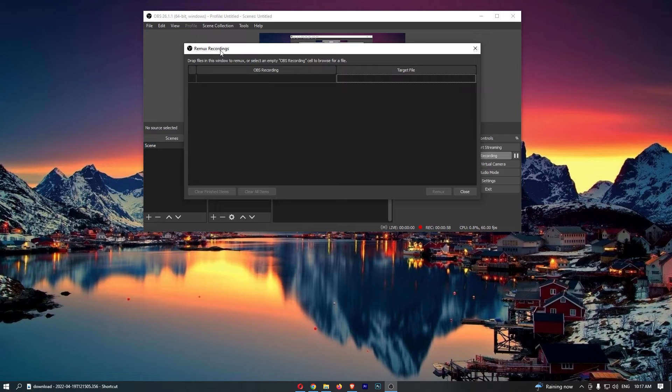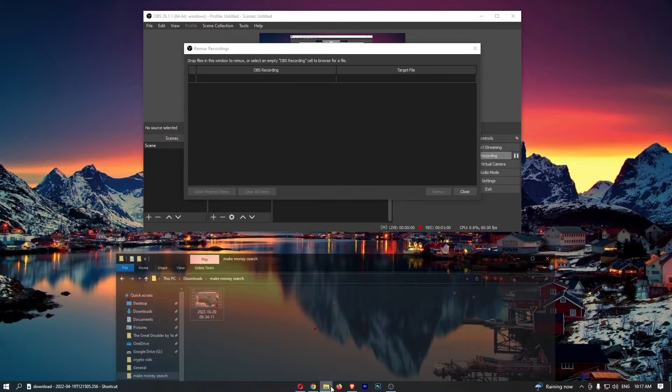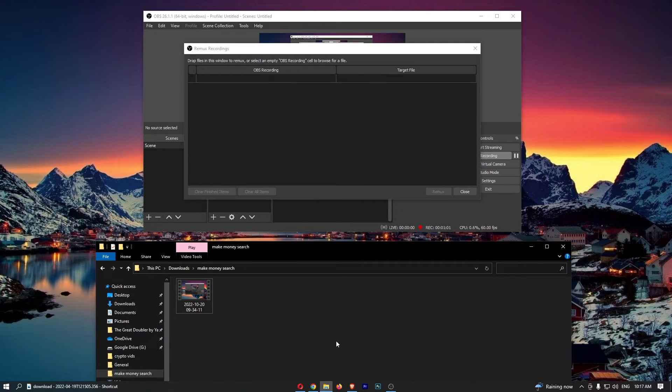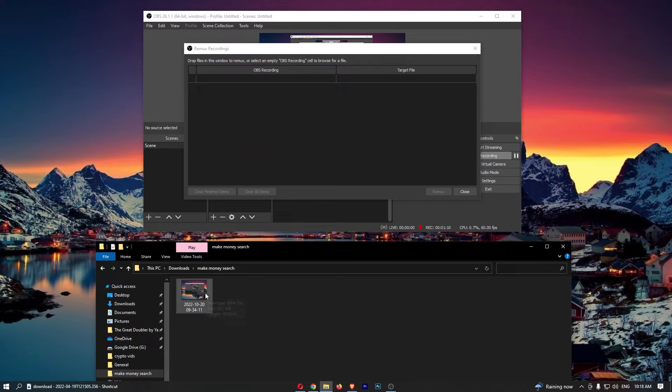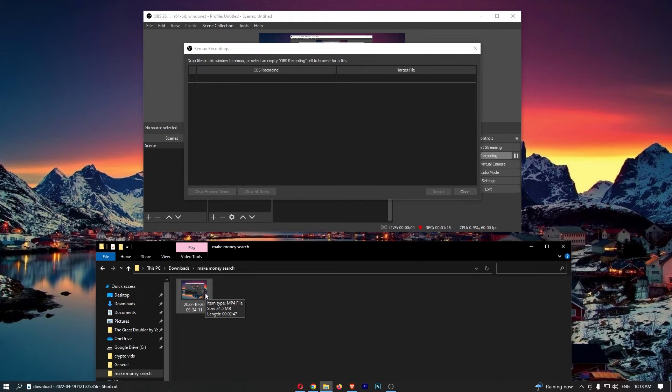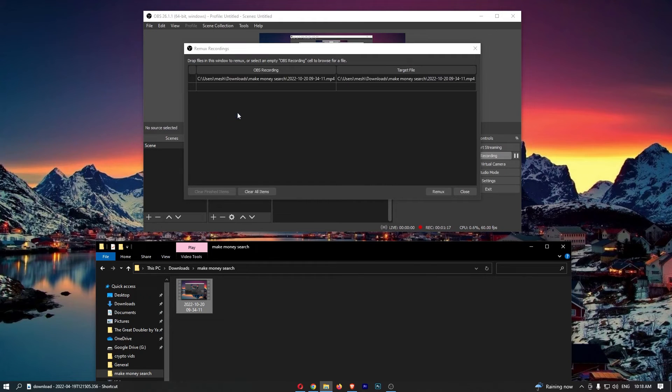All you need to do from here is open up the folders section of your computer. As you can see, this is going to be an MP4 file. Once you have located the MP4 file you would like to convert, just drag this into remux recordings.